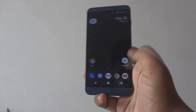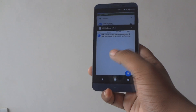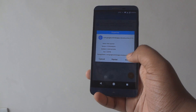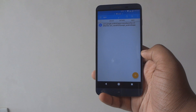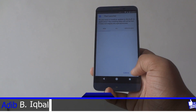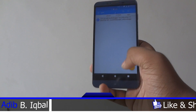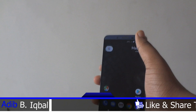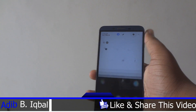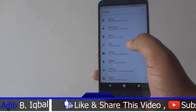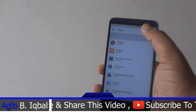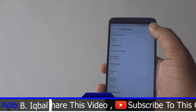First of all, go to the link down below in the description and download the APK file and install it. After installing it, go ahead into your Settings, then go to the Apps section.